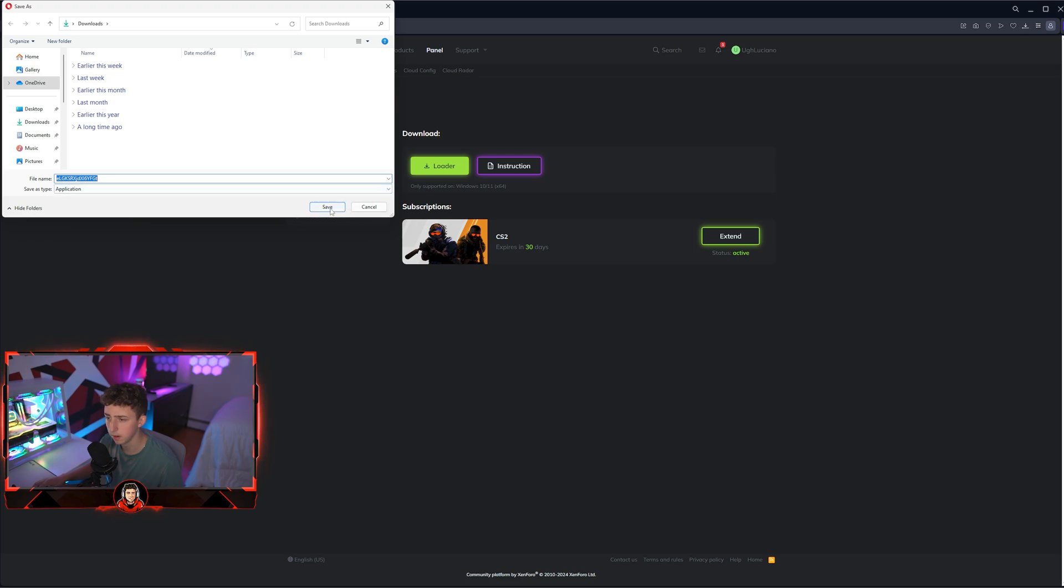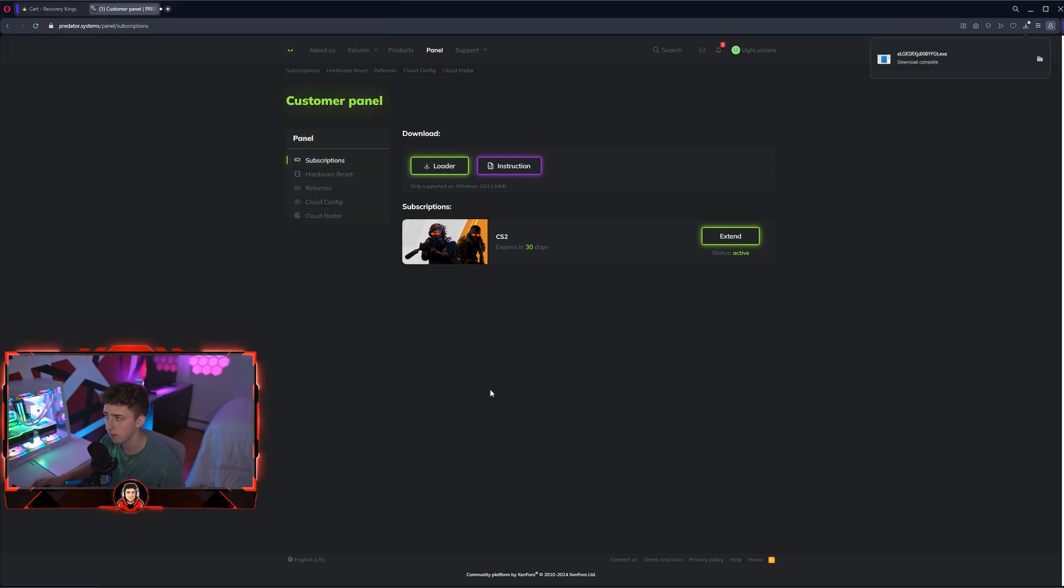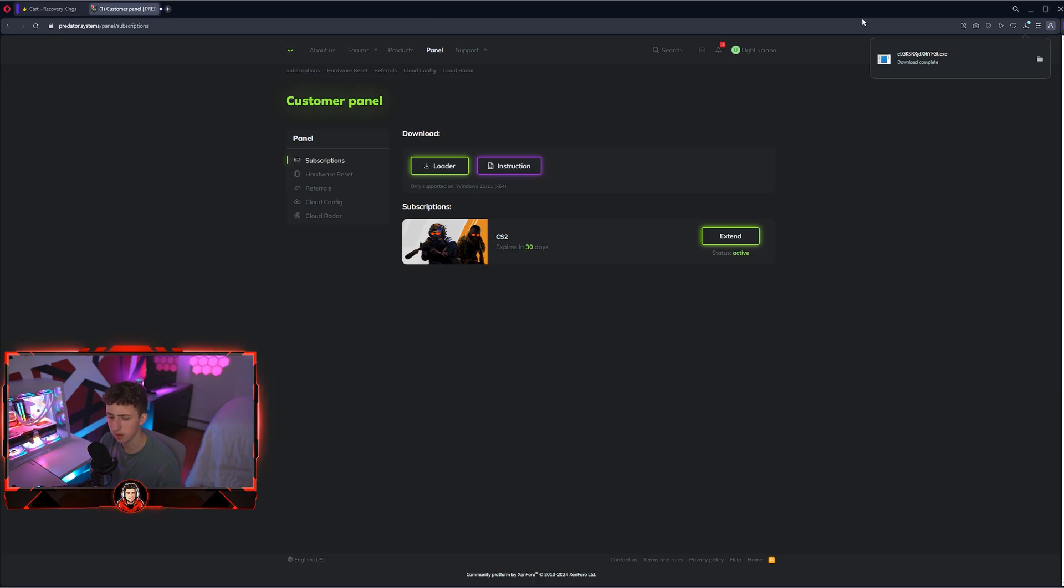I'm going to hit download here and hit save. You should see it say download complete. If it says virus detected or something, make sure you have your antivirus turned off.